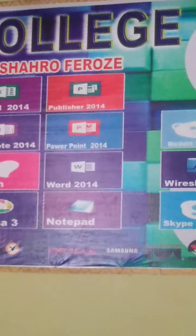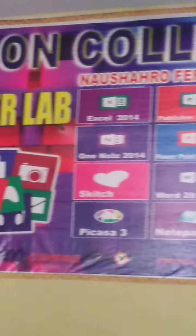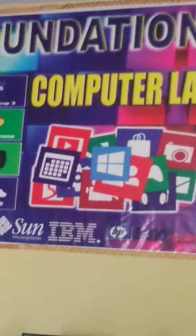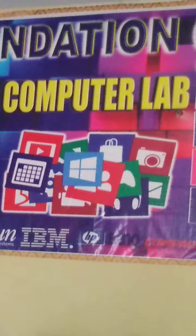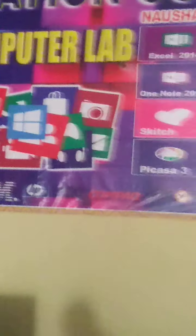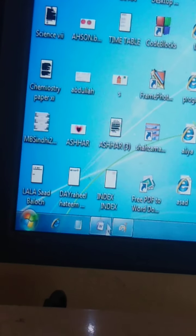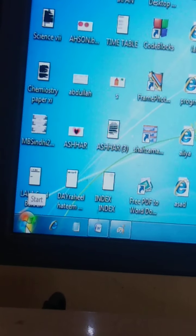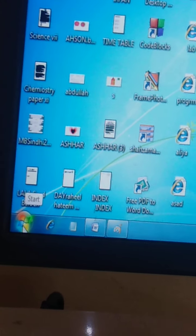Our practical topic is Microsoft Word. So let's start today's practical. Students, how to start Microsoft Word?